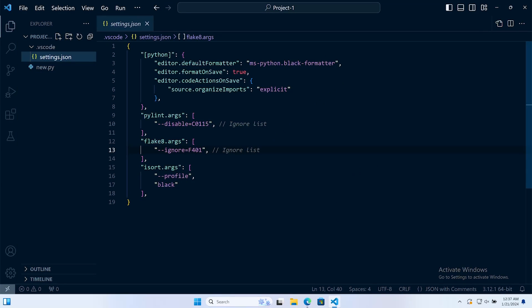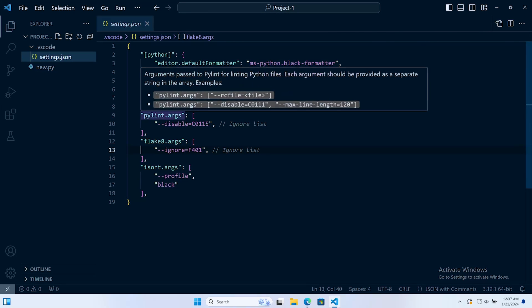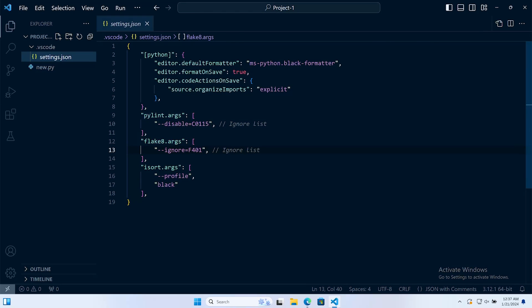We don't need to specify or configure Black because that's already configured with a maximum line length of 88. But what we will need to do is tell Pylint and Flake8 that that is the maximum line length that we're going to be utilizing.